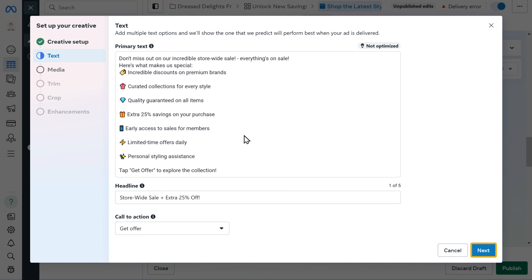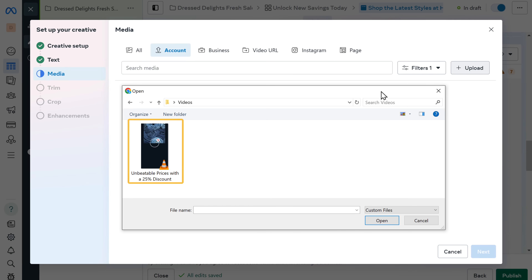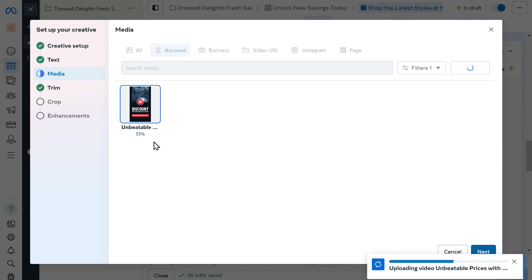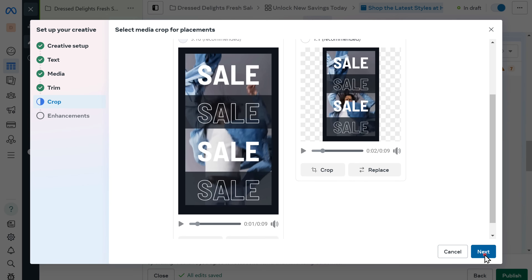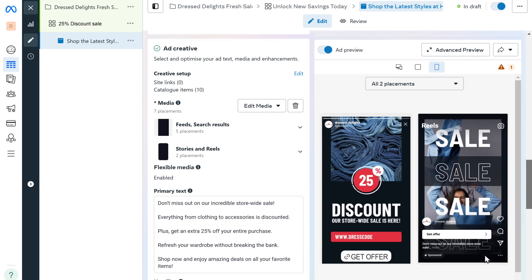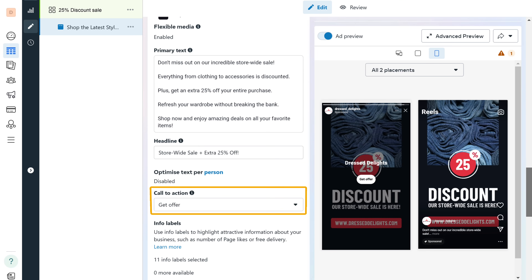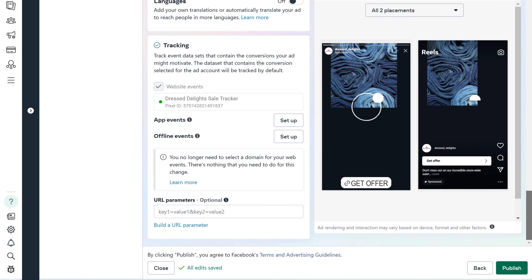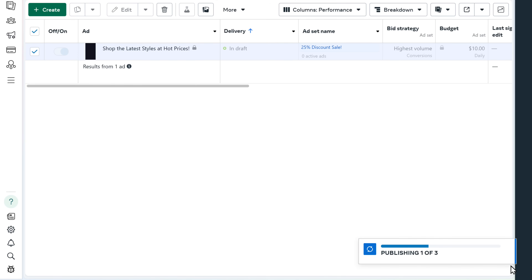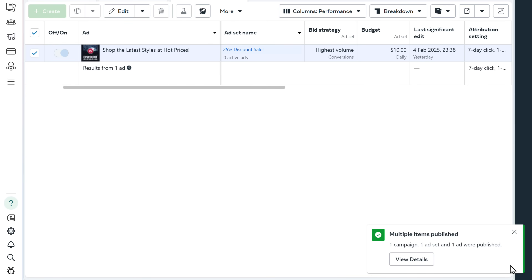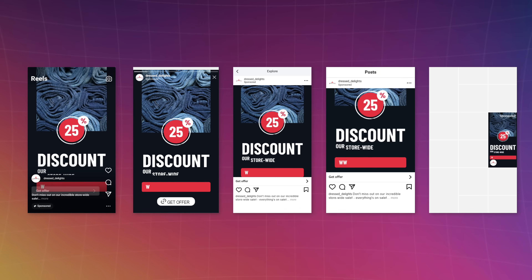Click next. Here click upload and add the video that you've created. Once you've added the video, click next, and then click done. Before publishing, double check everything — your visuals, captions, call to action, and the links to make sure everything is perfect. Finally, click publish and your ad will be published. Instagram will now start showing it to the audience you selected, and this is how your ad will look on Instagram.